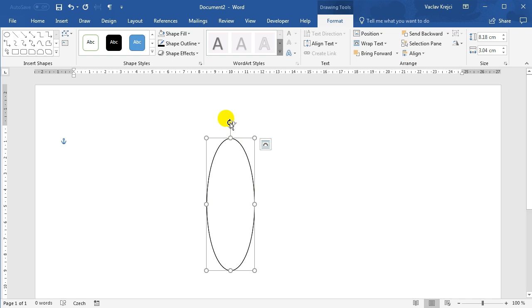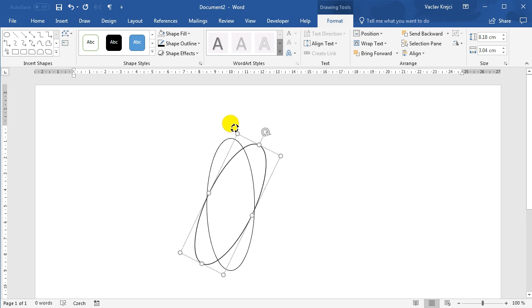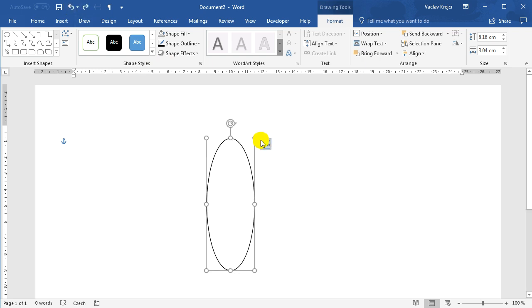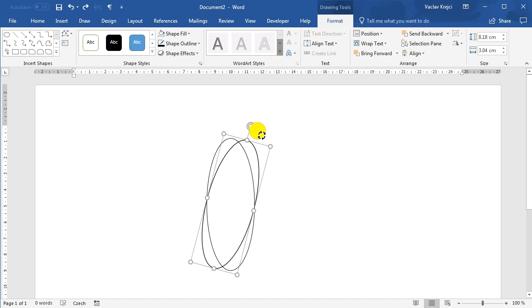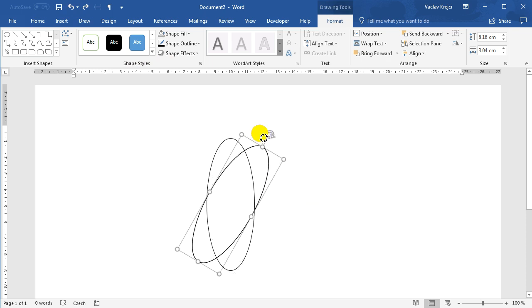Now to rotate the shape it's as easy as dragging this rotation icon, but we want to be precise this time. We want the rotation to snap to certain degrees. One thing how we can achieve this is to press the shift key when rotating and it will snap to 15 degree angle. So we can start with this one.